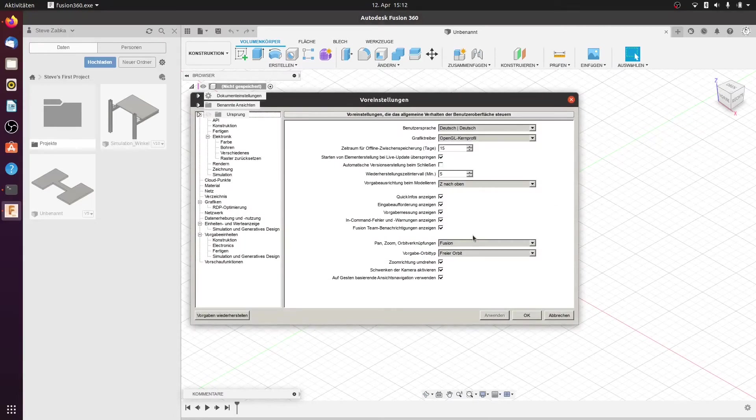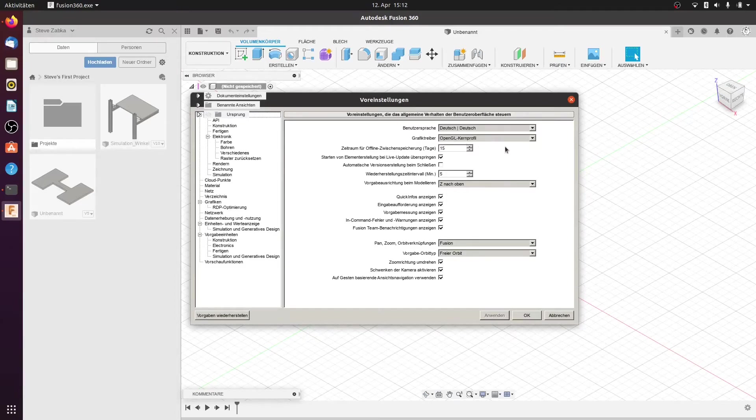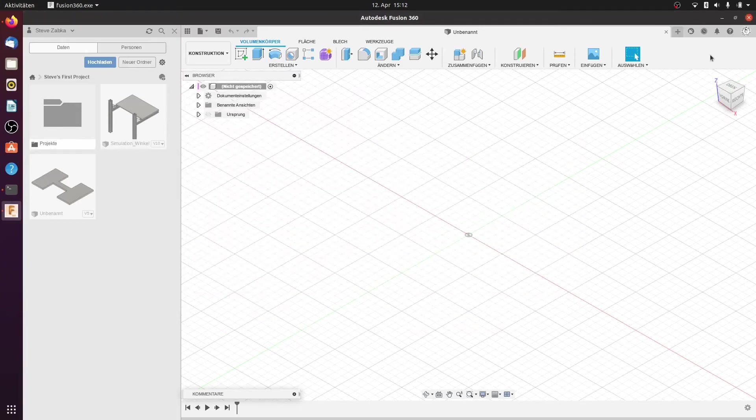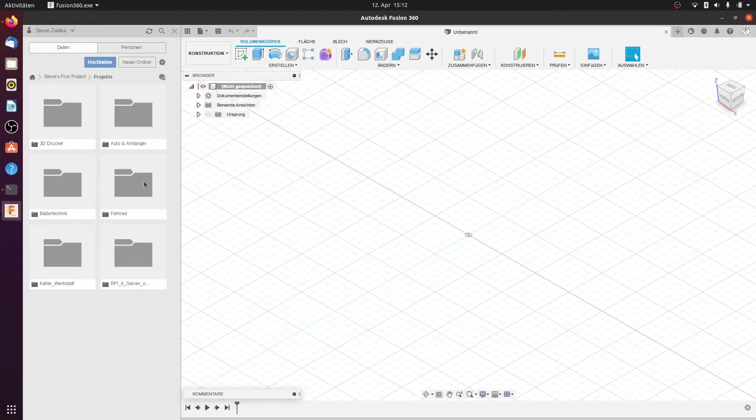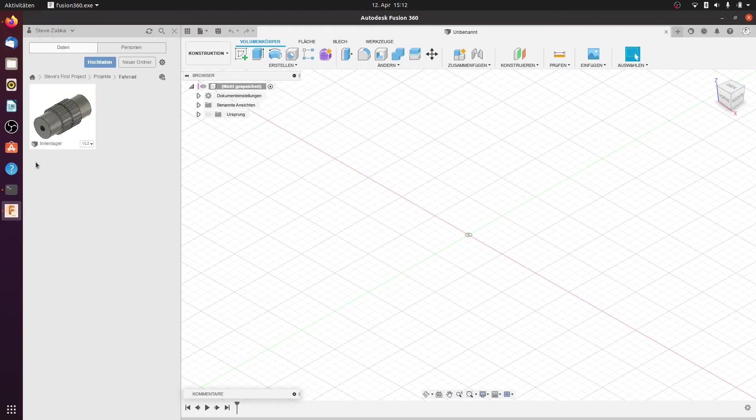Here graphics driver is selected OpenGL core profile and this profile works here and now I show you maybe this one here.